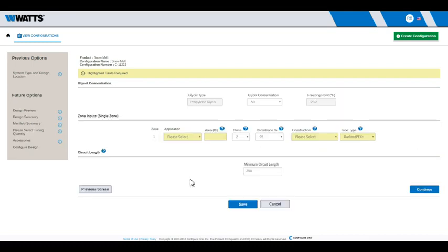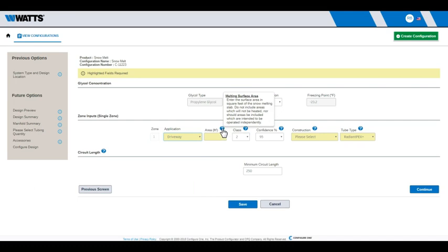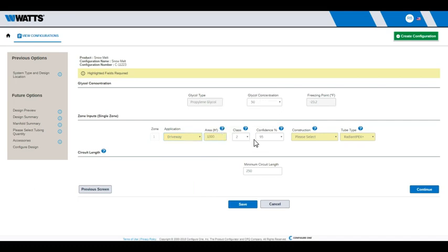Specify the desired zone inputs. Use the Help functionality to guide you through the process. When finished, click Continue.